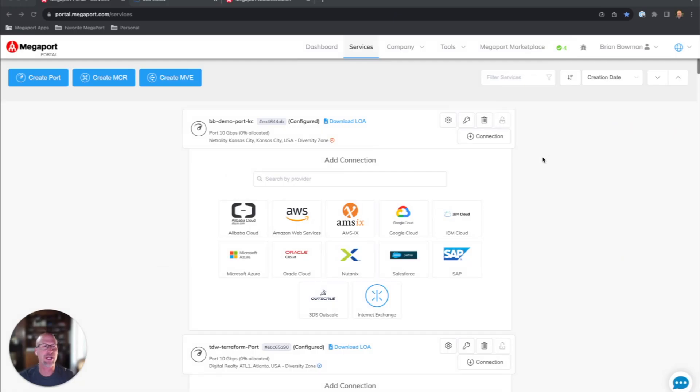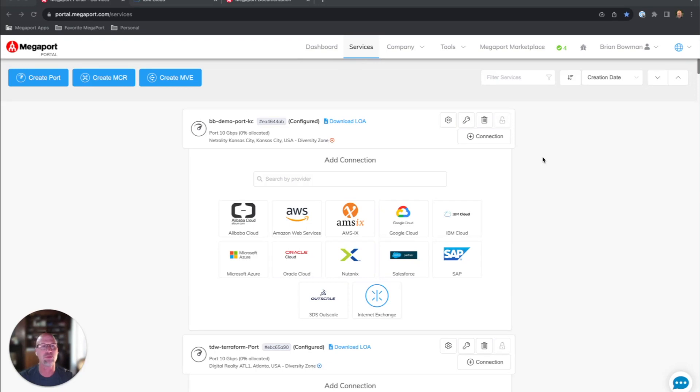Hello, this is Brian, Solutions Architect with Megaport. During the next few minutes, we will be turning up private connectivity from our port to IBM DirectLink. I'll be demonstrating both in the Megaport portal and the IBM Cloud Management Console.